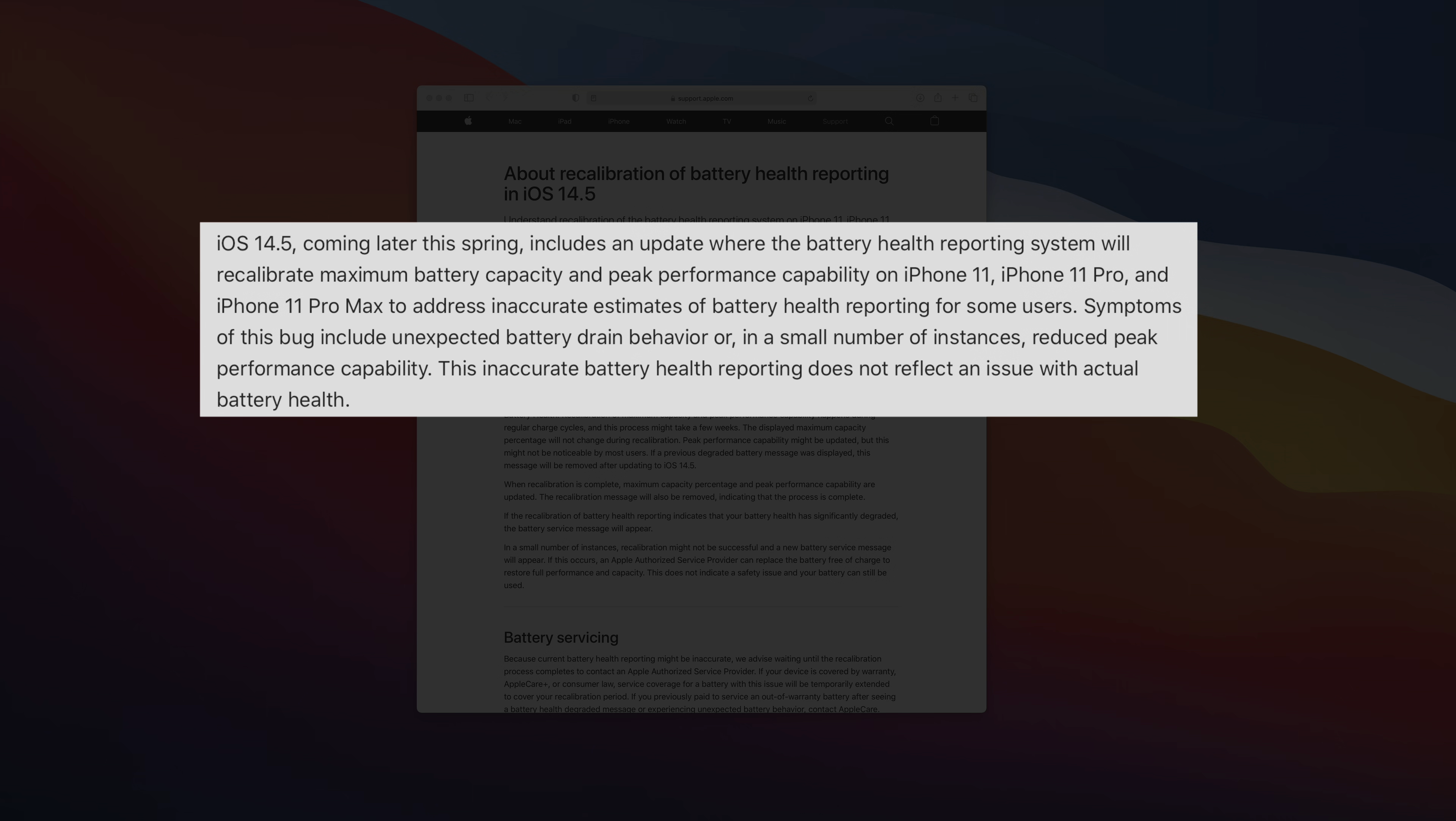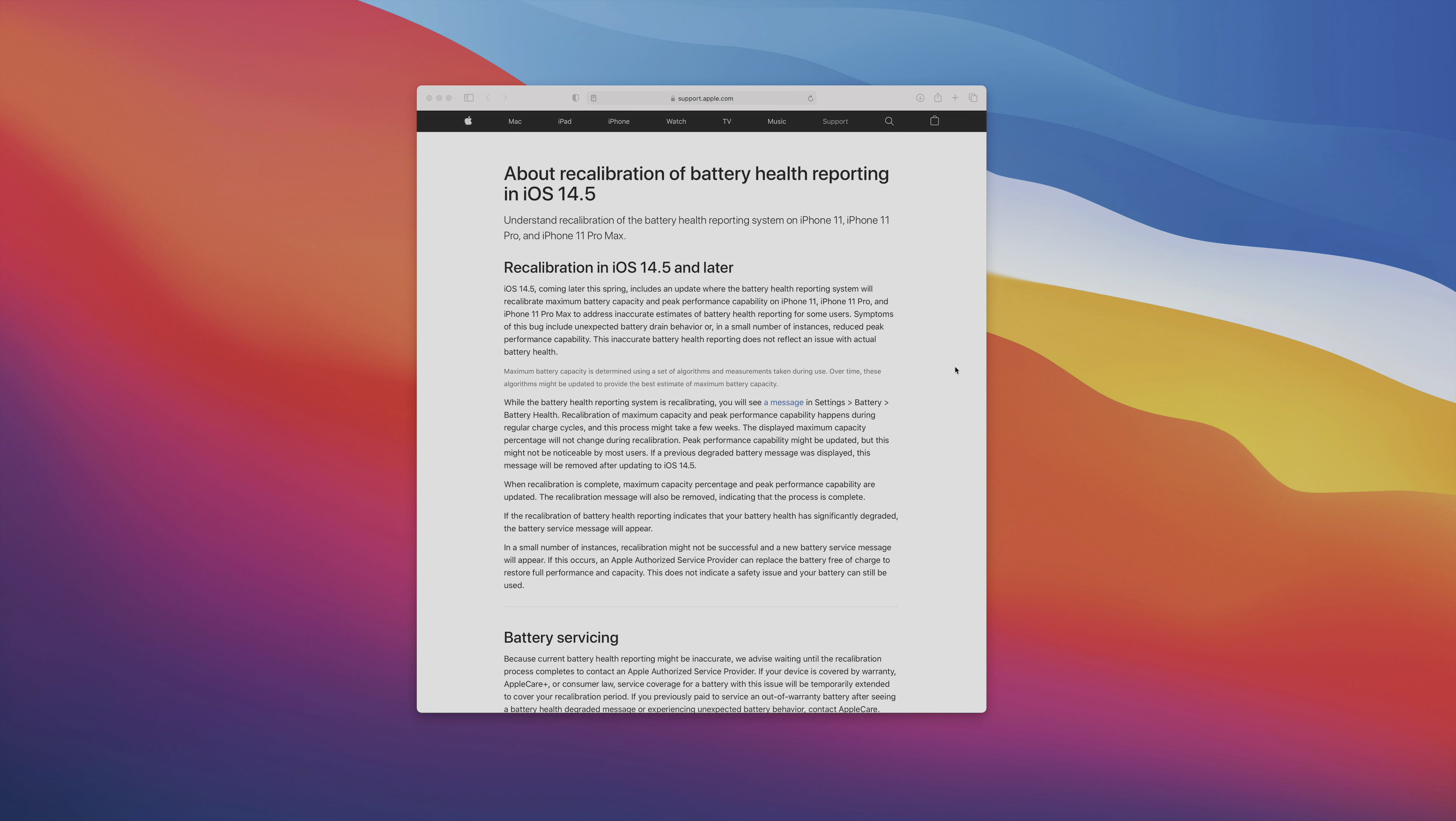Or in some instances, reduced peak performance capability. And that happens pretty rarely though. And it's important to note that even if you do have inaccurate battery health data, that doesn't necessarily mean that there's a problem with the actual battery inside your iPhone.